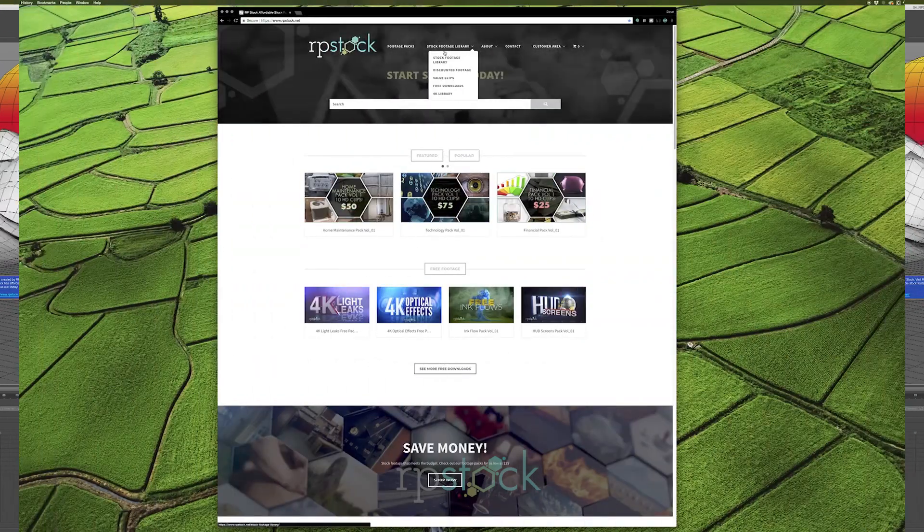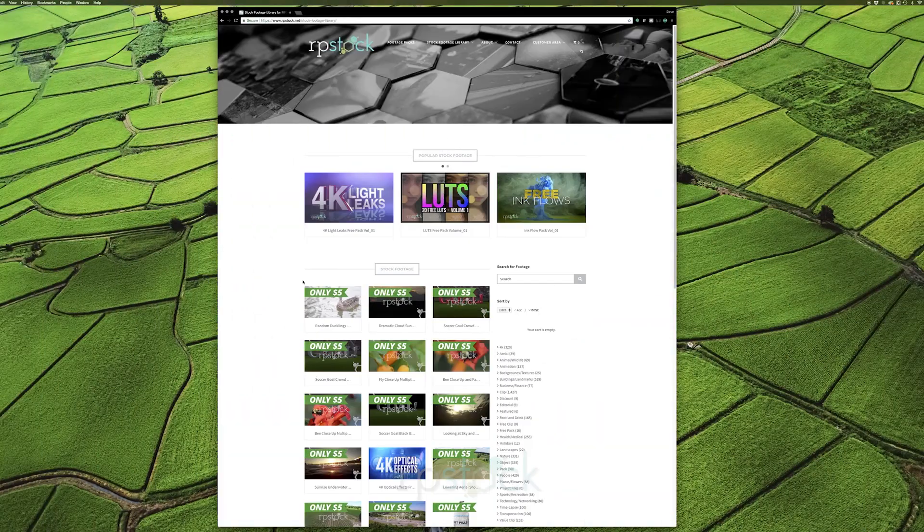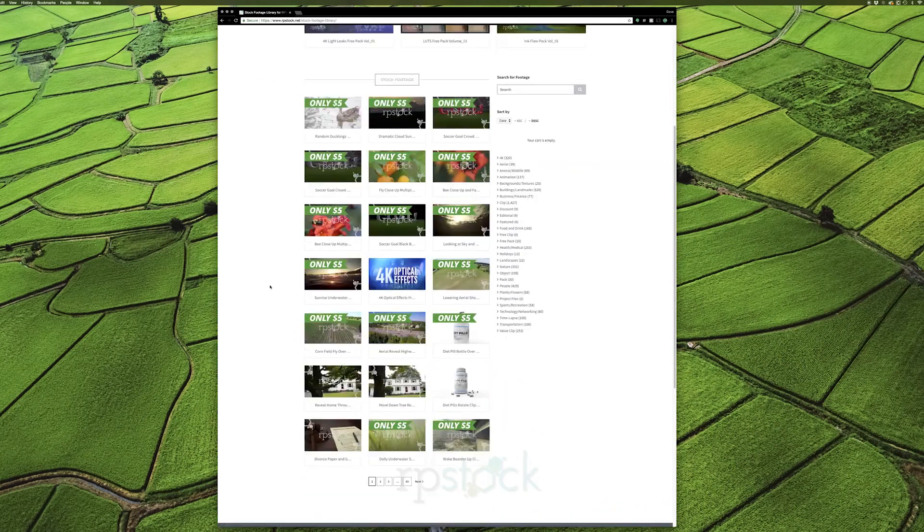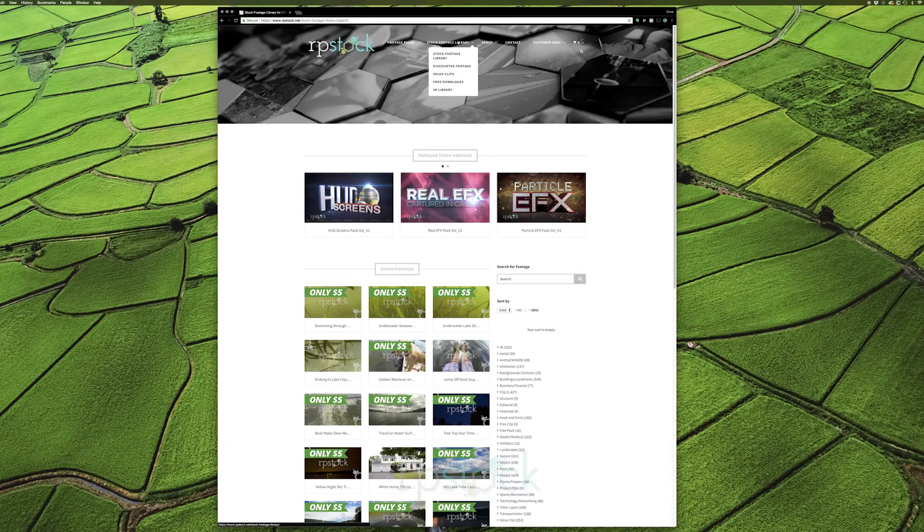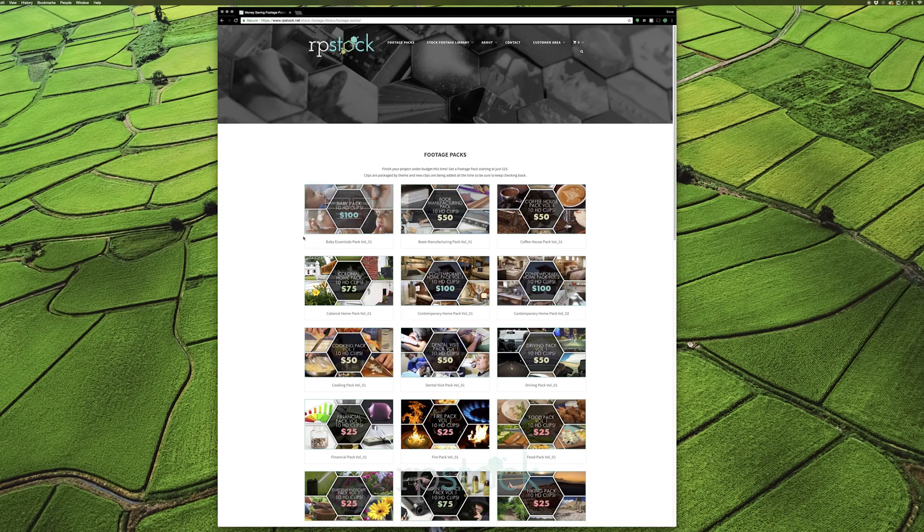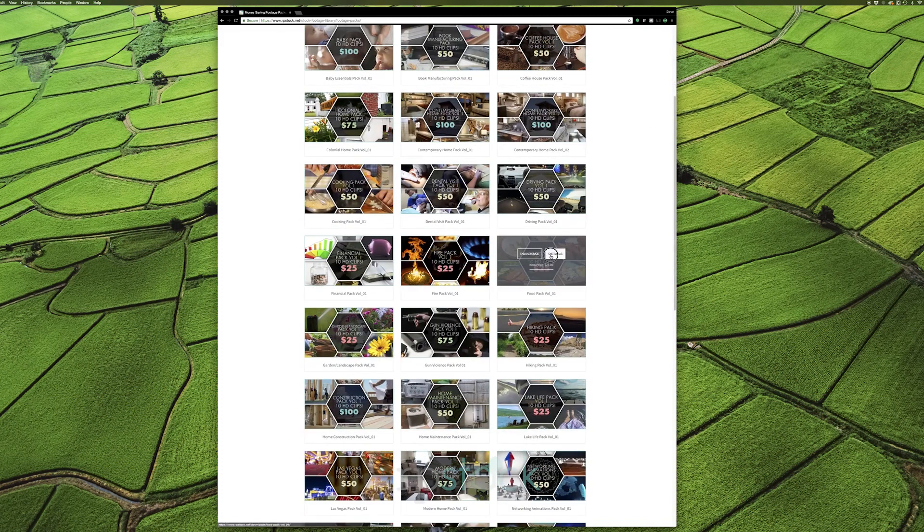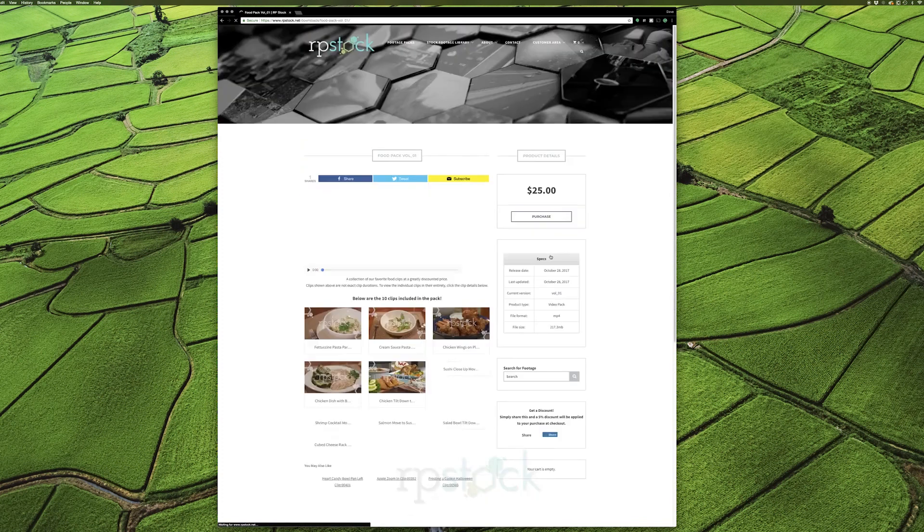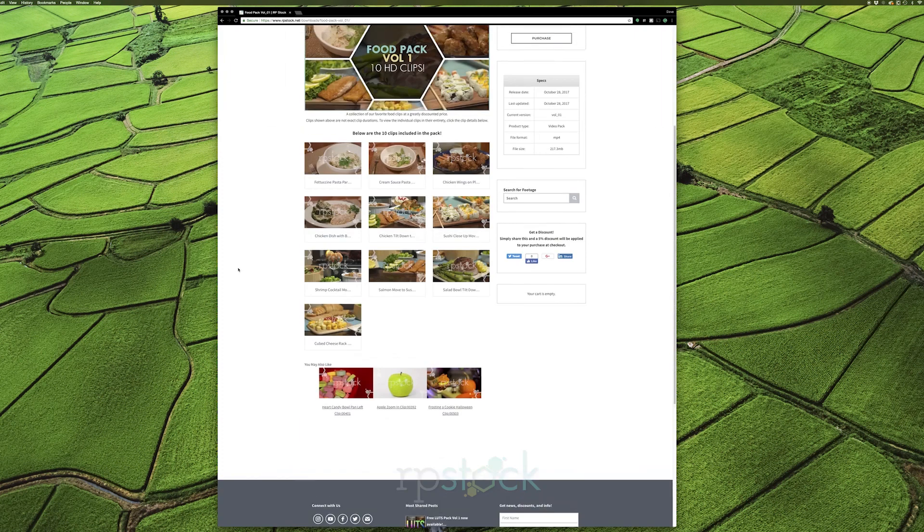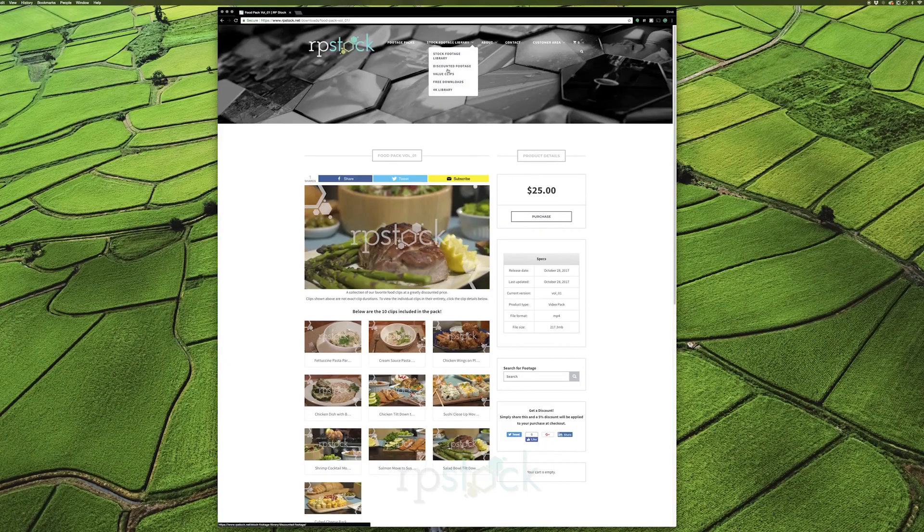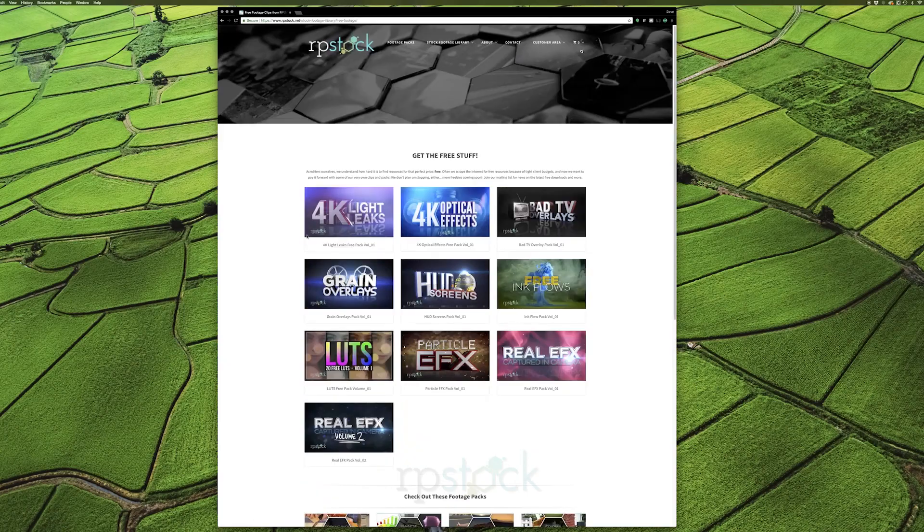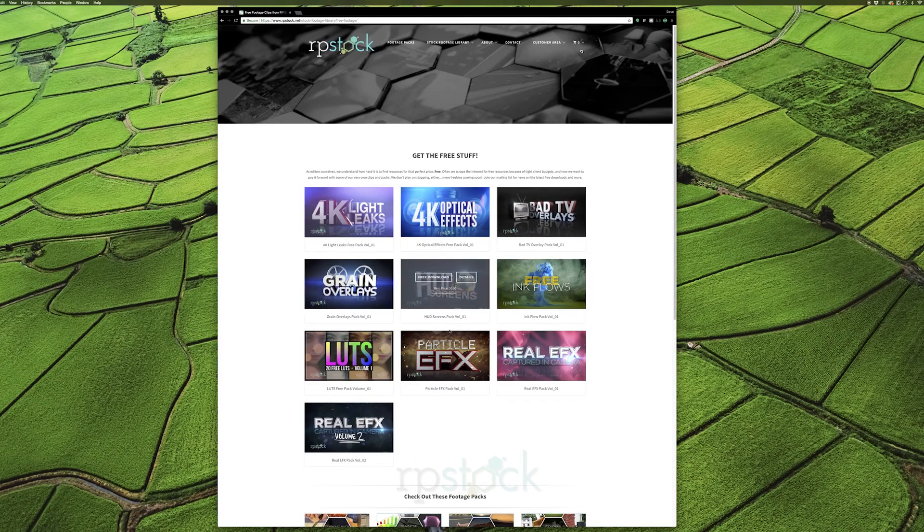And while you're downloading your free projects, check out rpstock.net for thousands of royalty-free stock footage clips. We have footage packs and more free downloads to enhance your video projects. So start downloading today. We keep the prices low so you can meet your project budget.